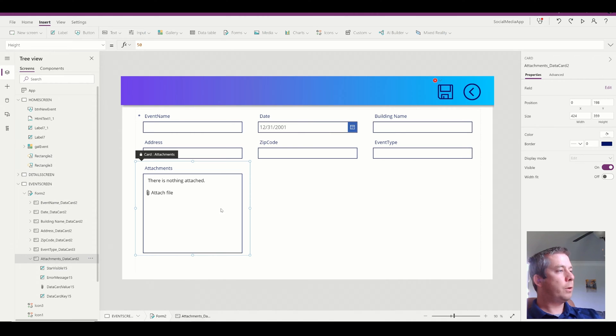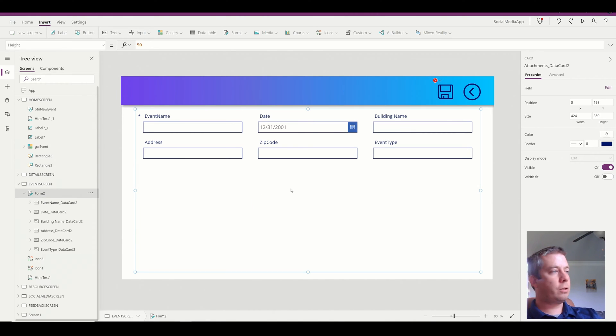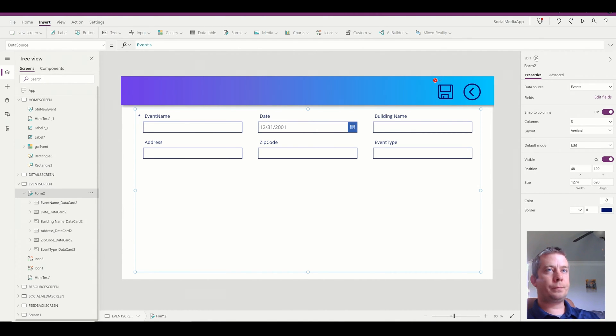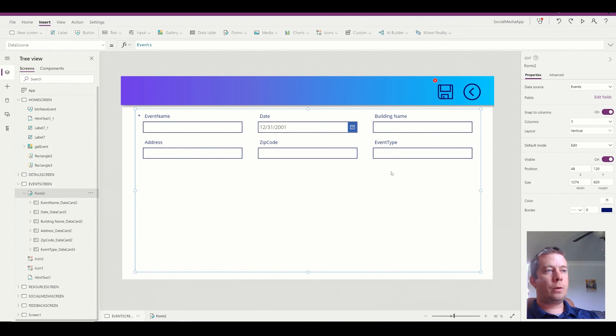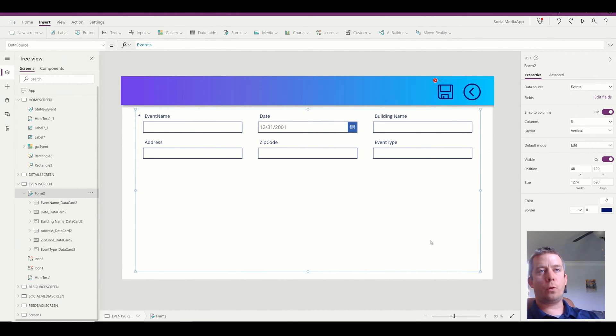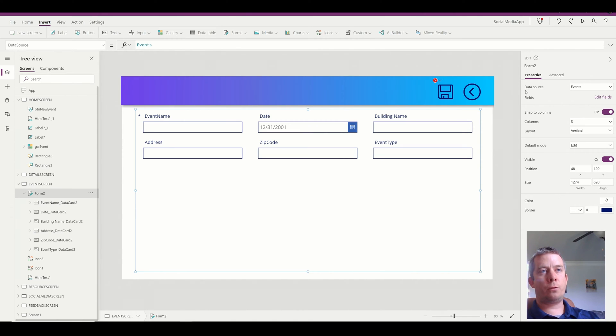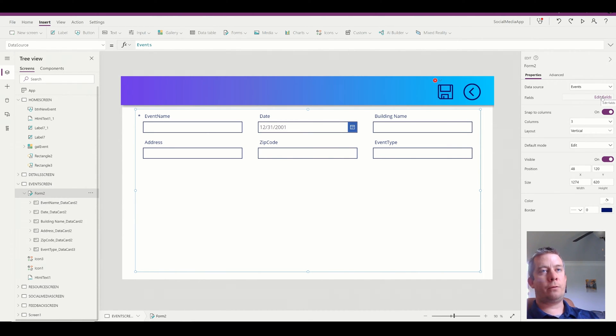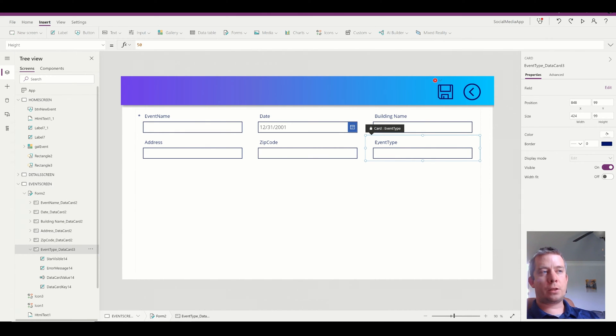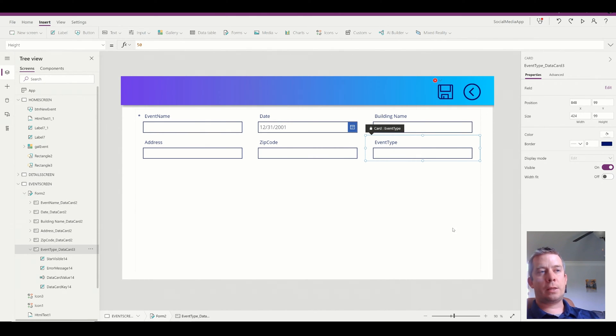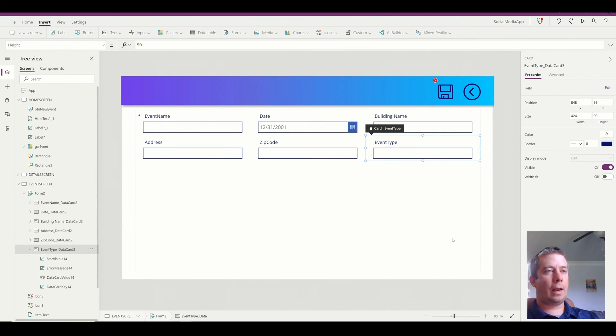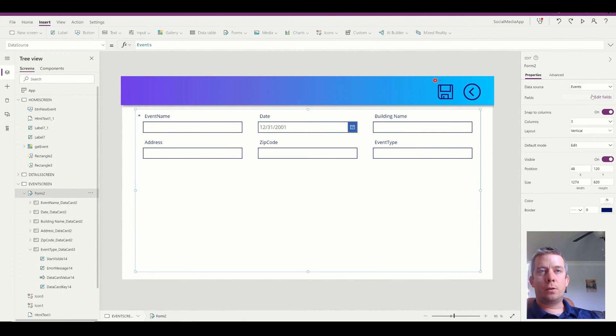So I'm going to remove the attachment web part. And for event type, what I'm going to do is I'm going to highlight the entire form. Once I have the entire form highlighted, I can go to the fields and edit fields. Now if I were to edit any of these cards or the columns, this is not going to work. You're going to have to delete it and re-add it. So once I click on fields and click edit,